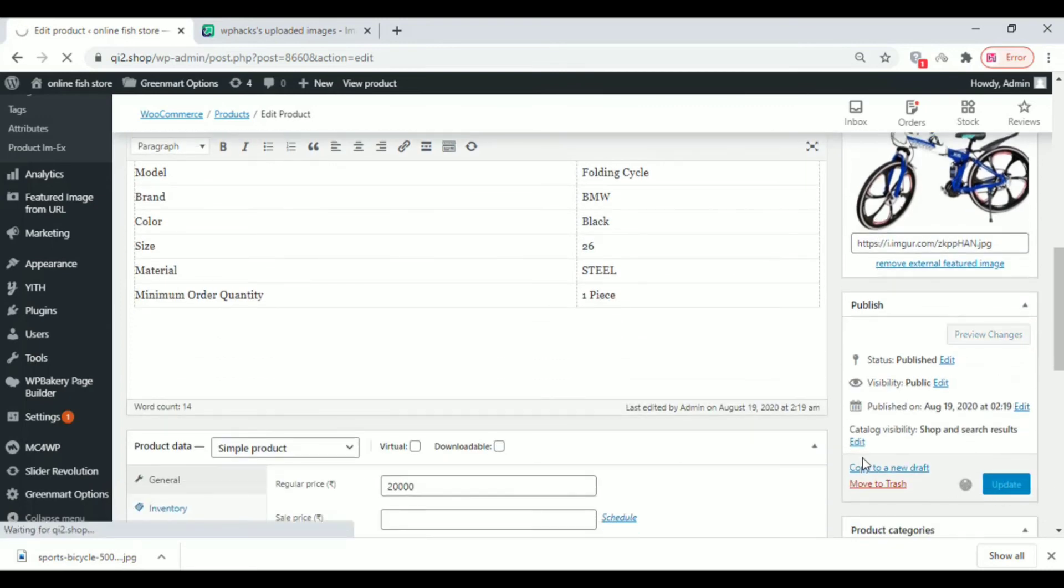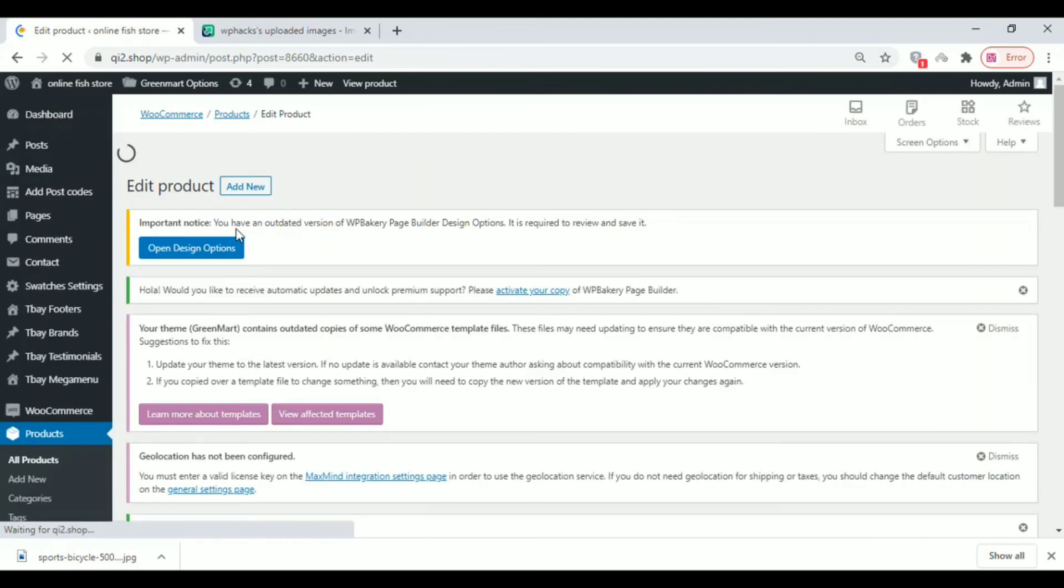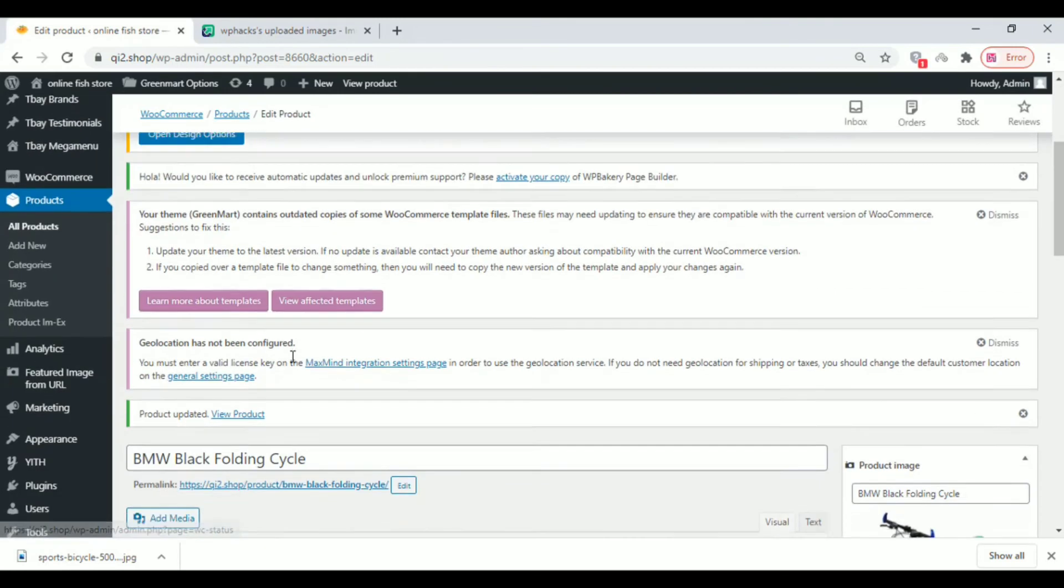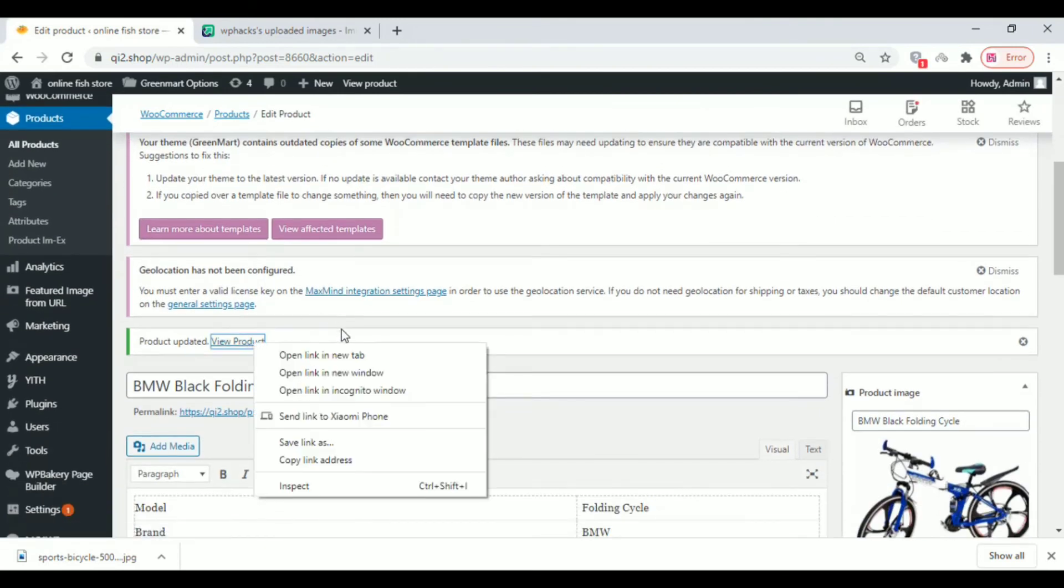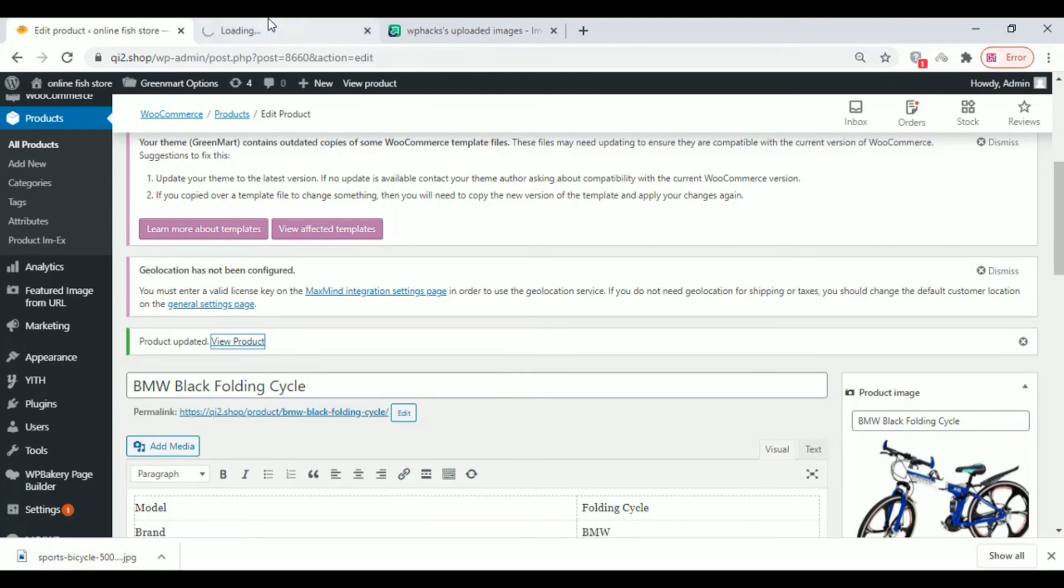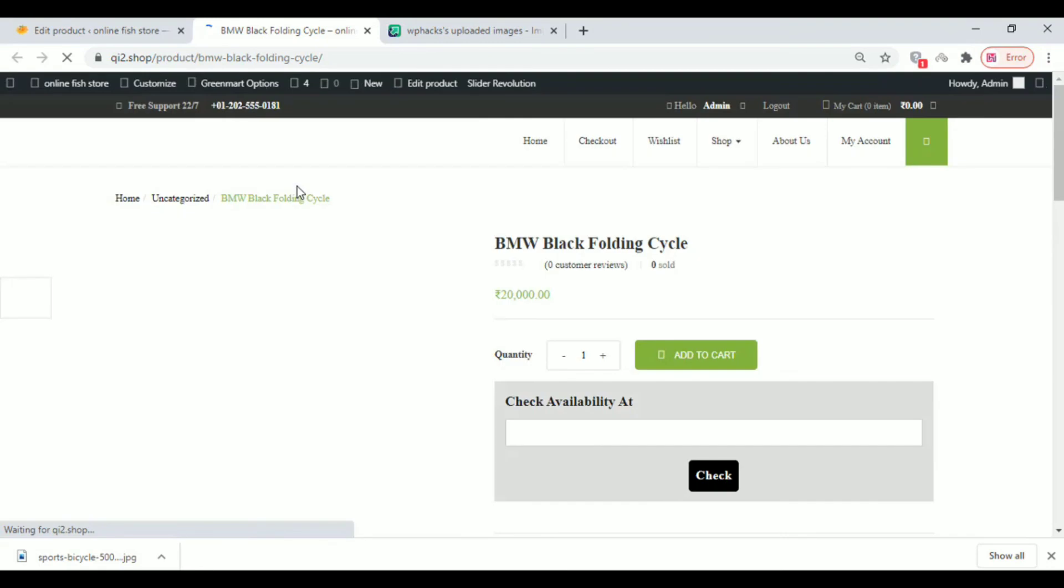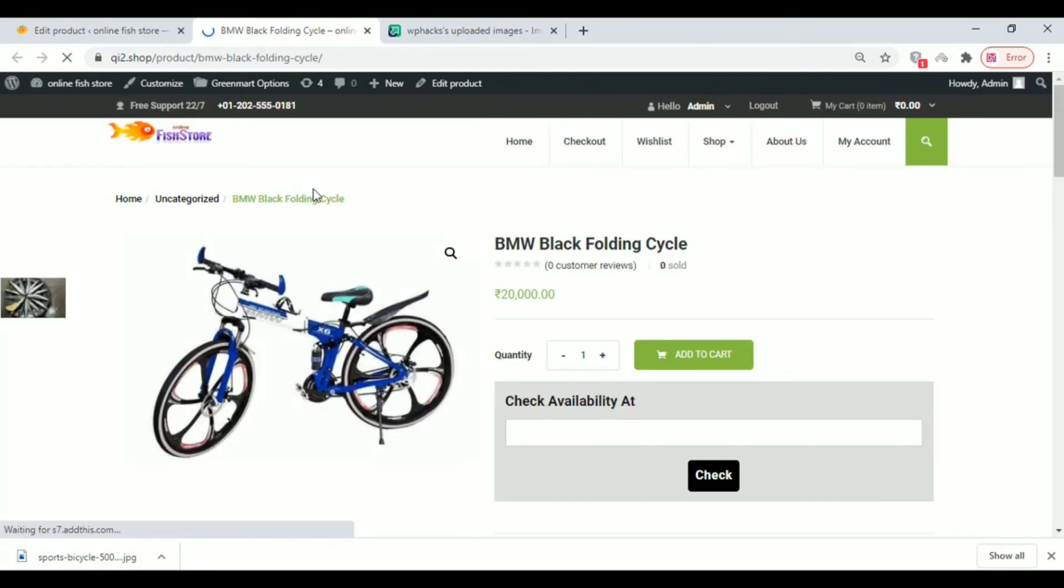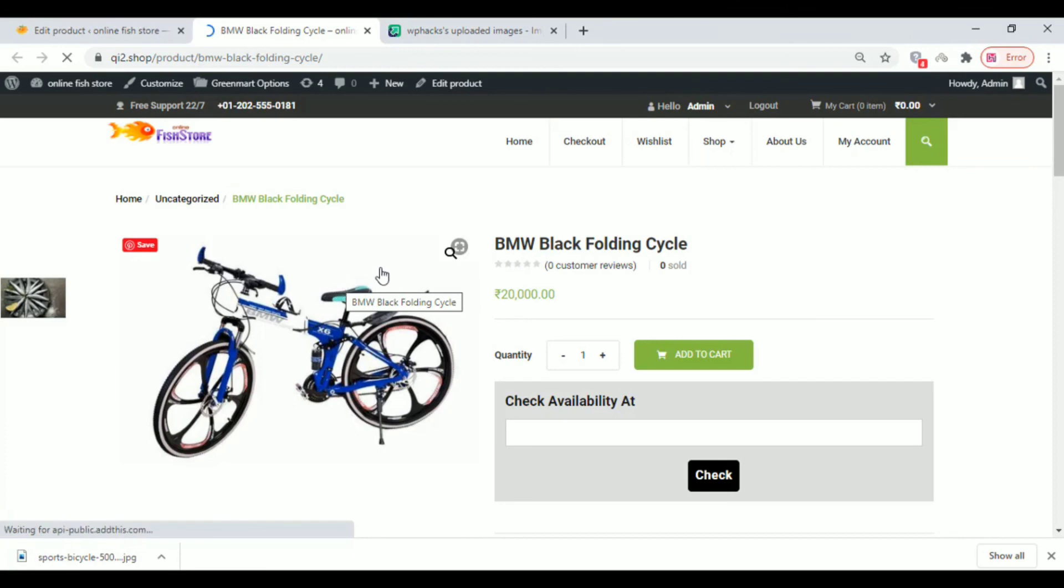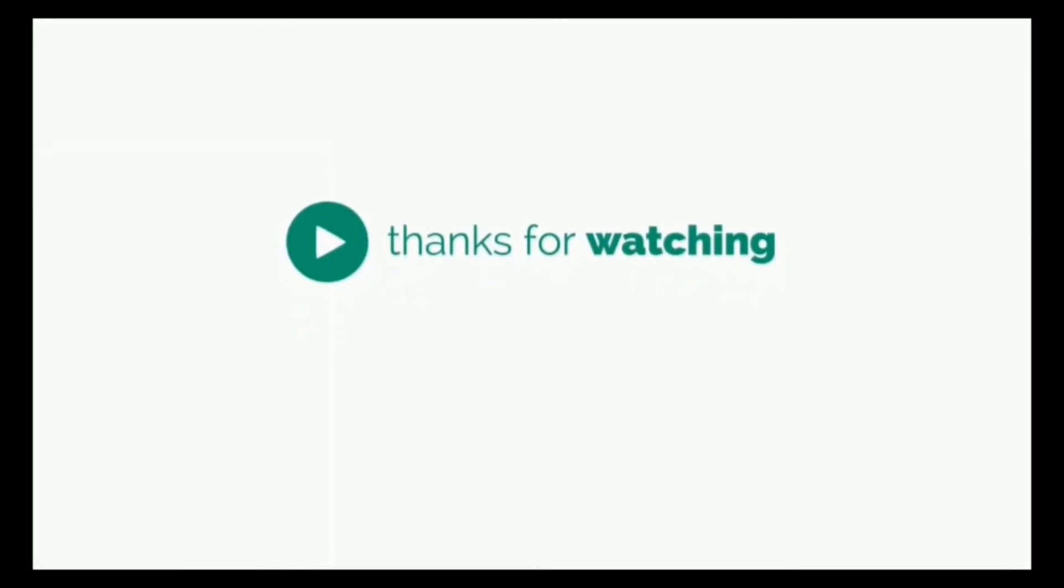Once you finish, you can check your product. See, the image has successfully appeared on our website without uploading it to our website. If you like my video, please subscribe.